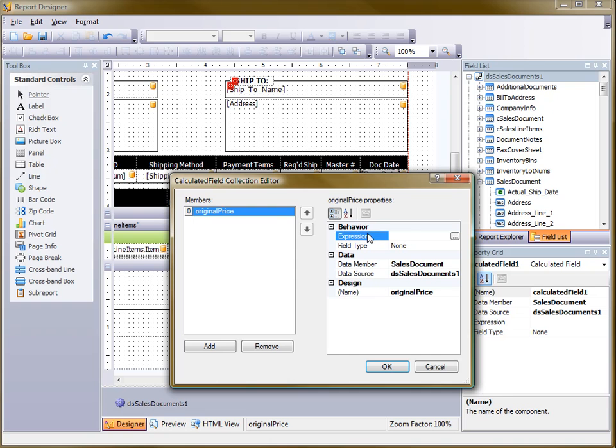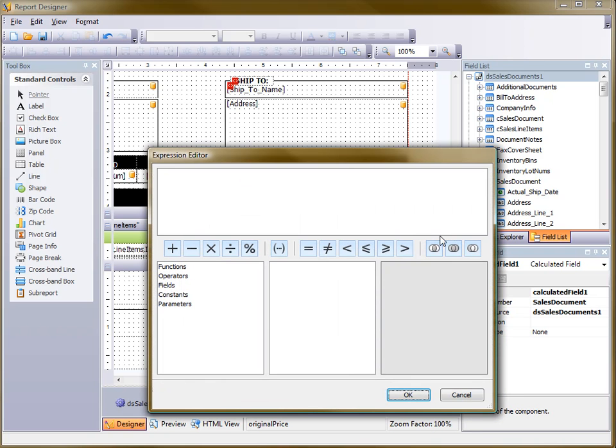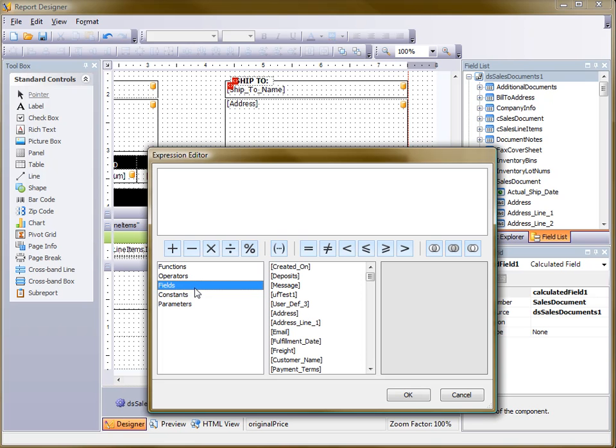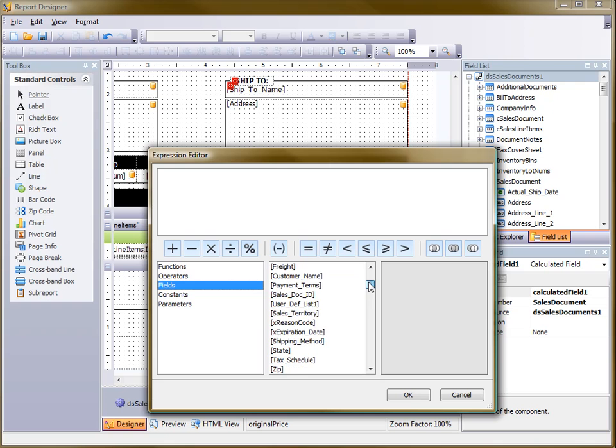Then go and type in an expression. So I click on Fields and then I'm going to go down and choose the document total.